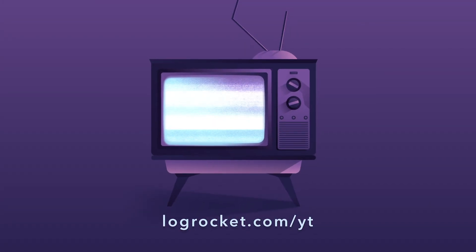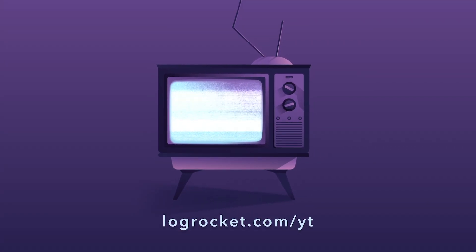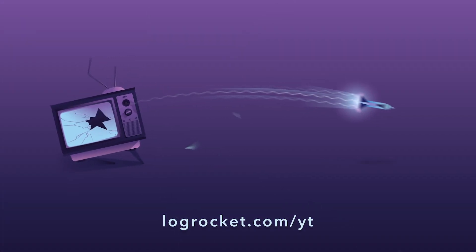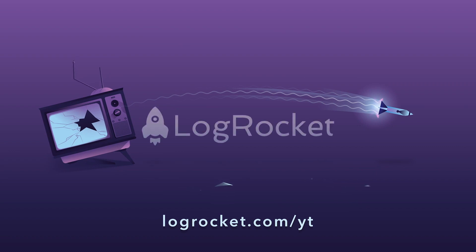This video is brought to you by LogRocket, the front-end performance monitor that records videos of user sessions along with logs and network data, surfacing problems and revealing the root cause of every bug. Try it today at logrocket.com.yt